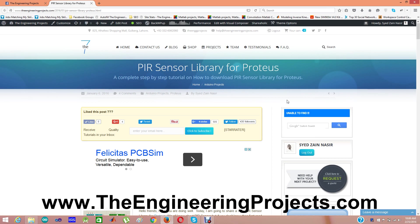I have already designed XB library, GPS library and Arduino library for Proteus, which you can also download from my blog. Their videos are also uploaded on YouTube.